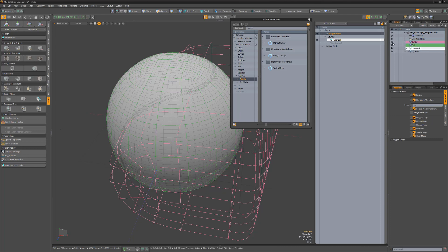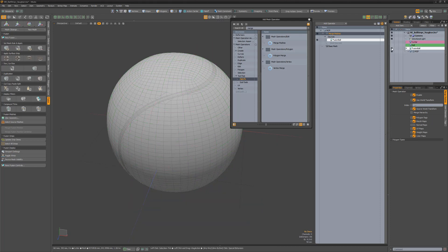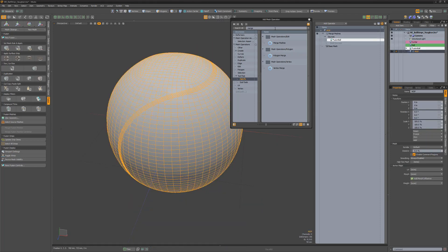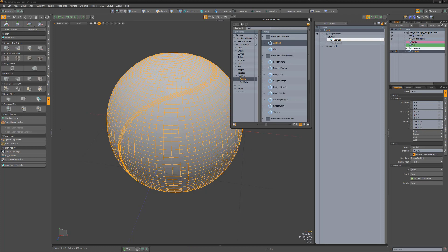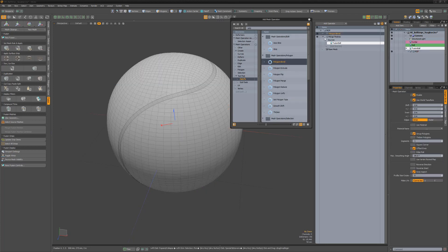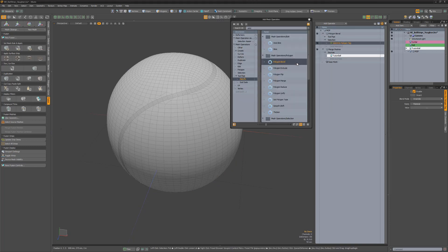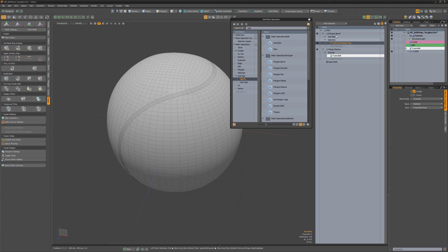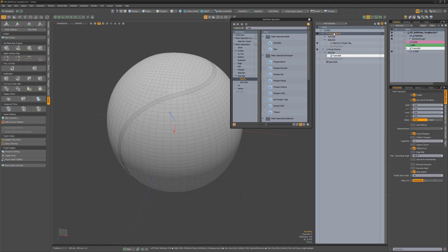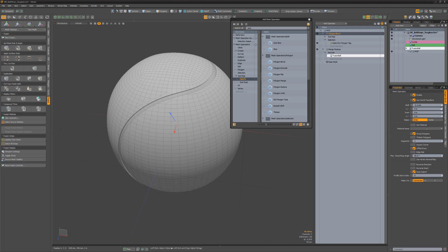I can now hide the other meshes and just focus on the procedural mesh. Let's add some detail to the mesh. Start by adding a Polygon Bevel operator and then add a Select by Polygon Tag operator to it. Choose the Fusion Strips for the value and then select the Polygon Bevel operator again to access its attributes. Adjust the values to your liking.